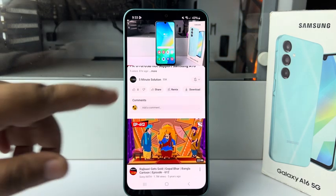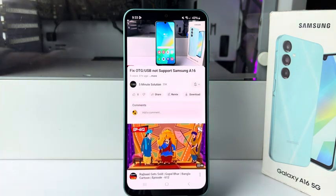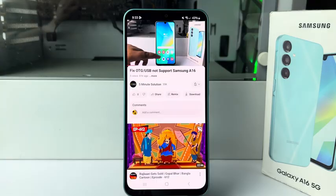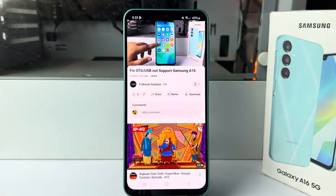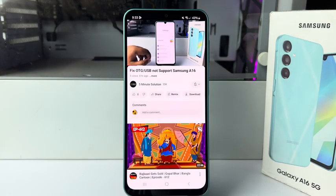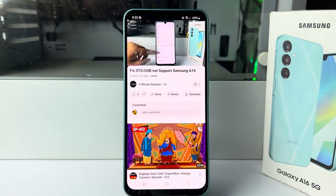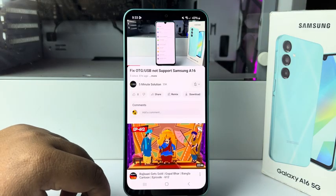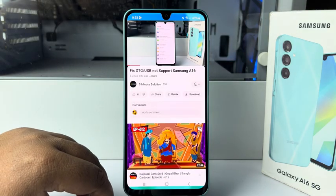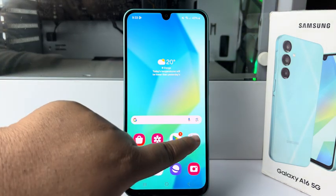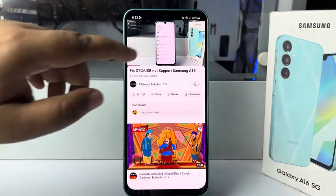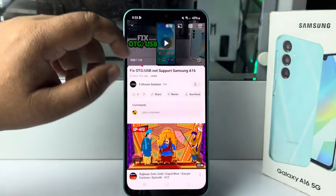Here I will show you how to watch a YouTube video in picture-in-picture mode on your Samsung Galaxy A16 device. First of all, go ahead and open the YouTube app and play a video.